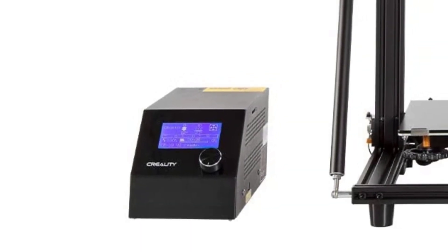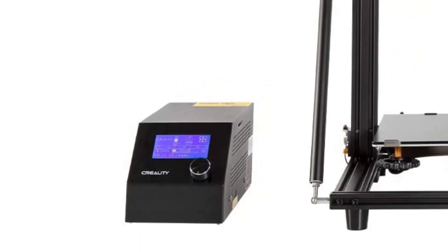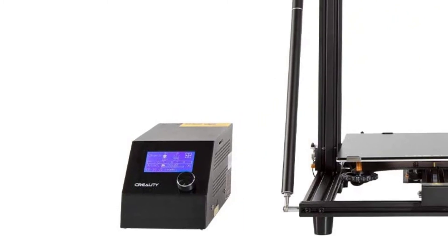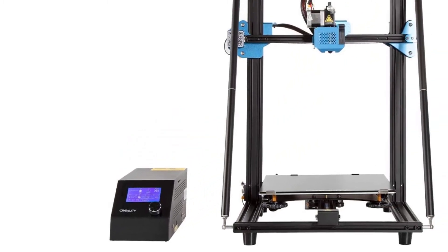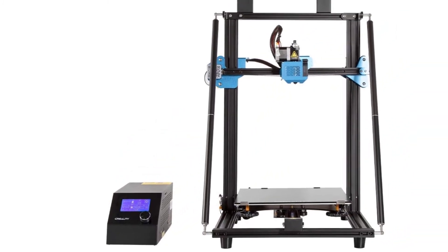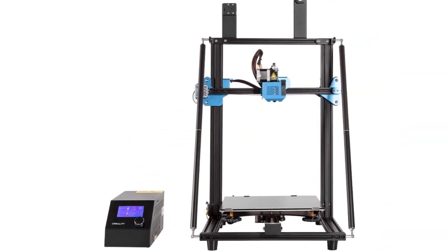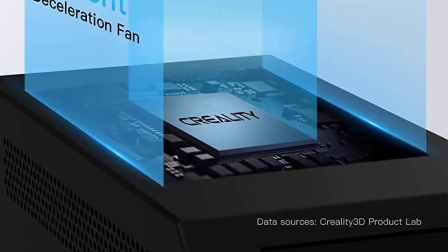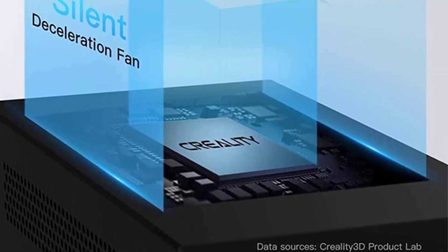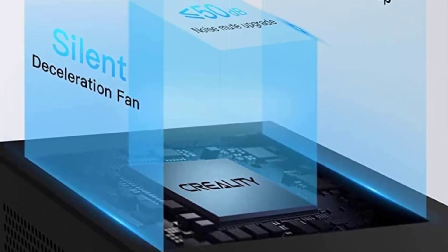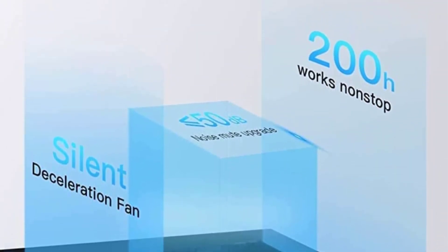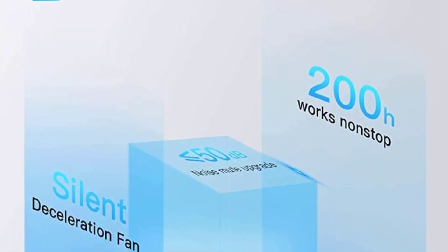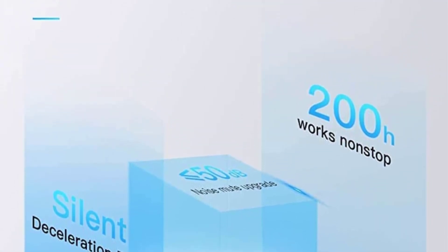It has a silent stepper motor driver added to its board that reduces noise when running and gives a more silent print environment in your workshop or office. Also, with more storage size, it can run more firmware and you can easily install an update using a micro SD.